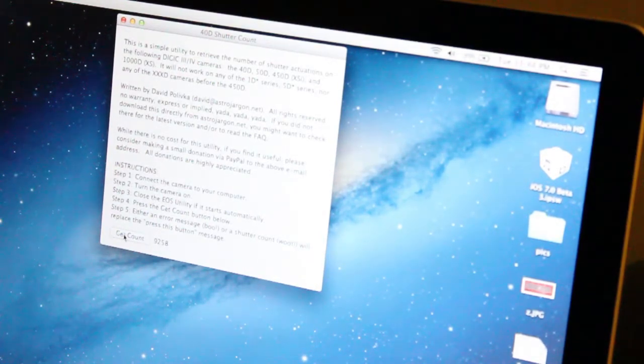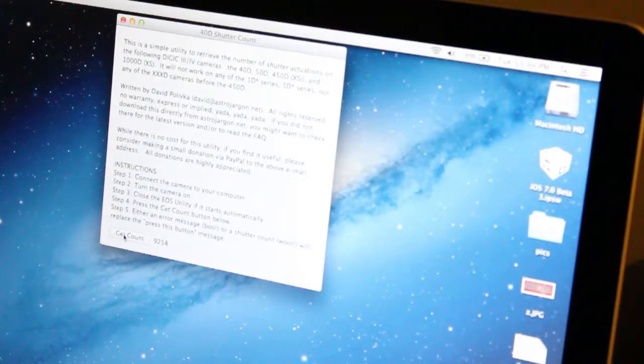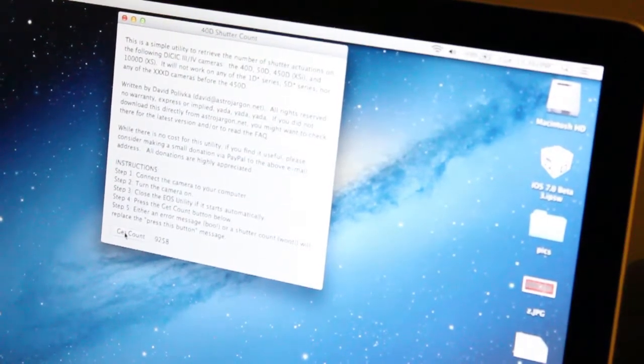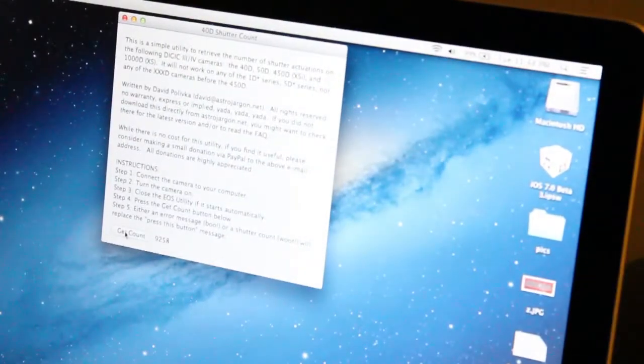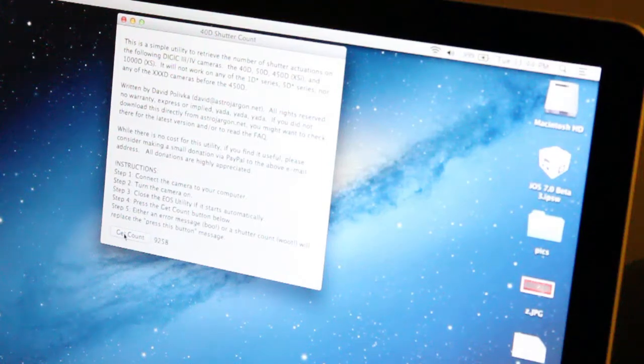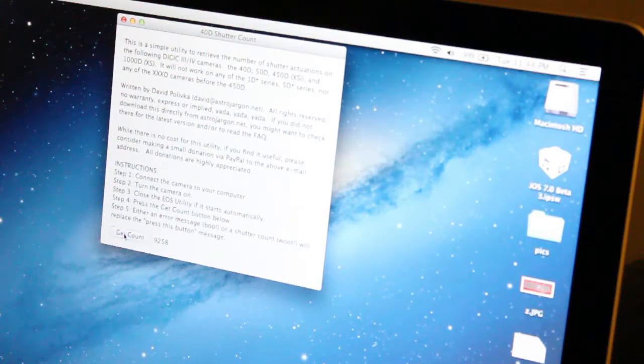See that it's at 9,258. Click get count again.